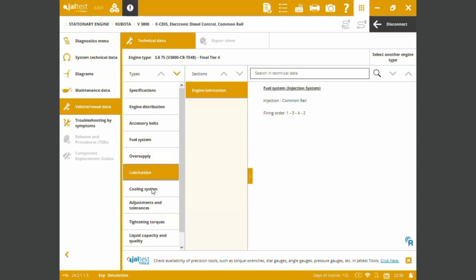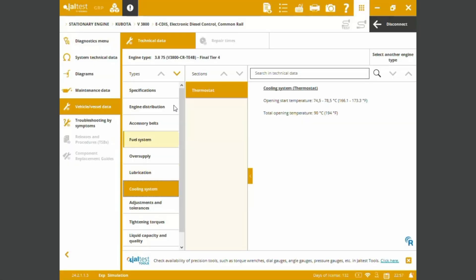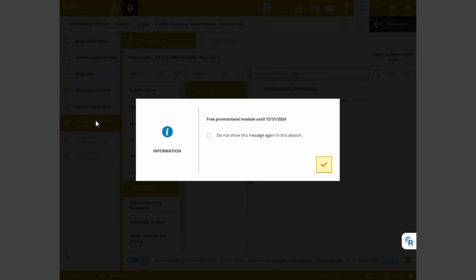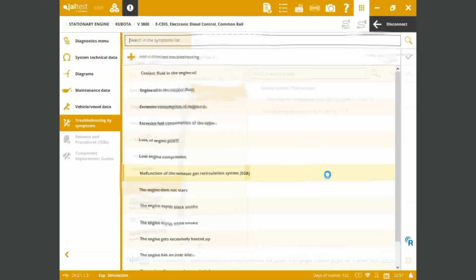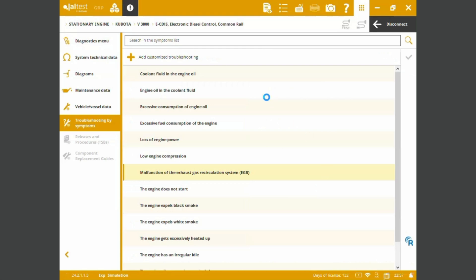Lubrication, coolant system. Some of the technical data the mechanic team will be using in order to perform their test. And we've also got troubleshooting by symptoms guides.